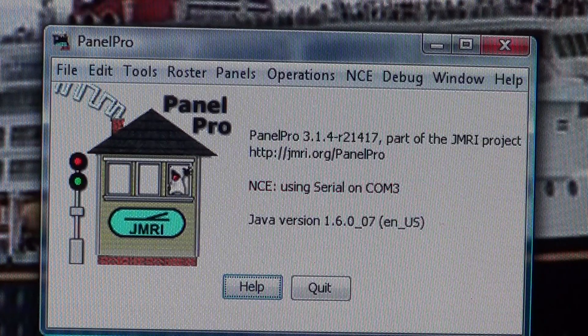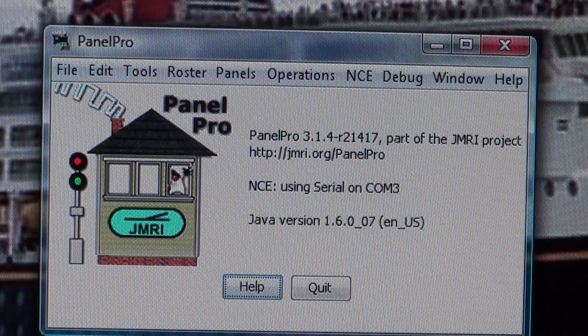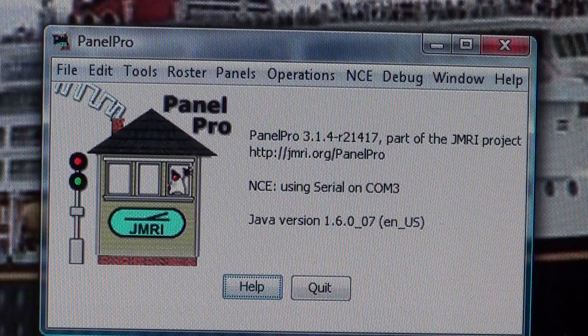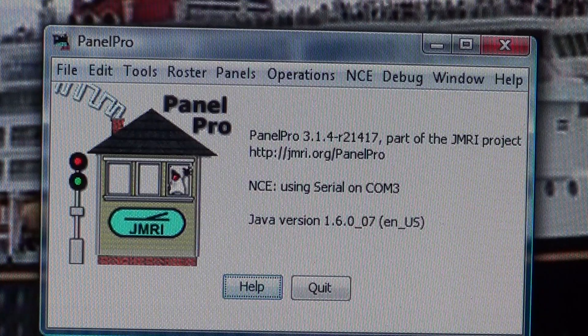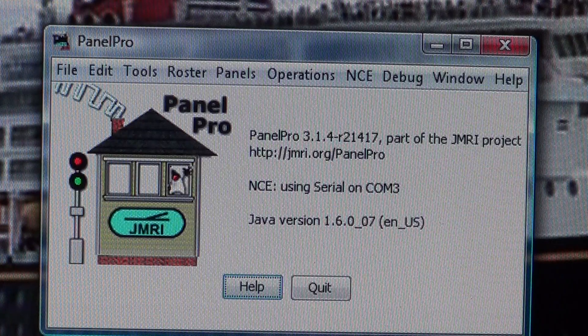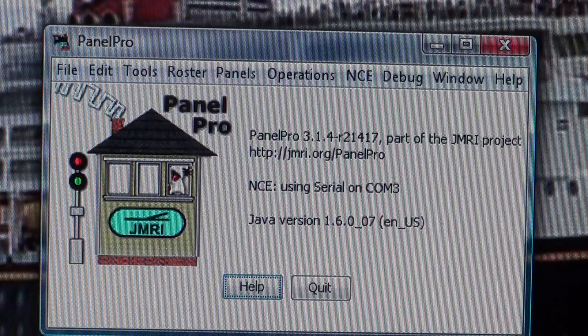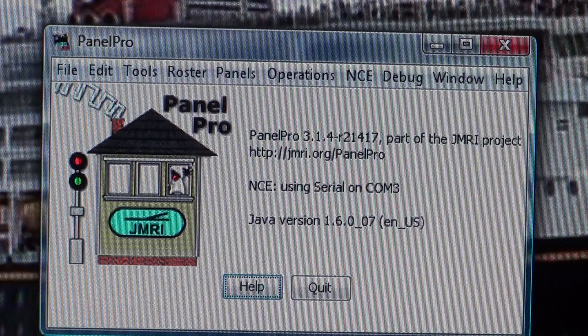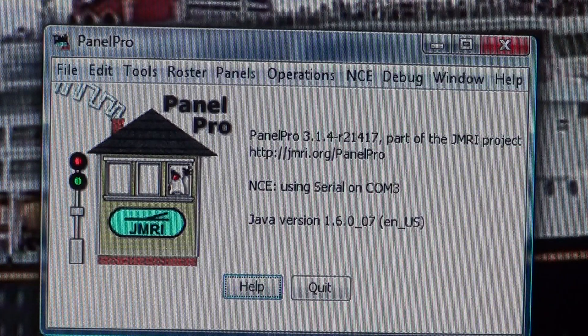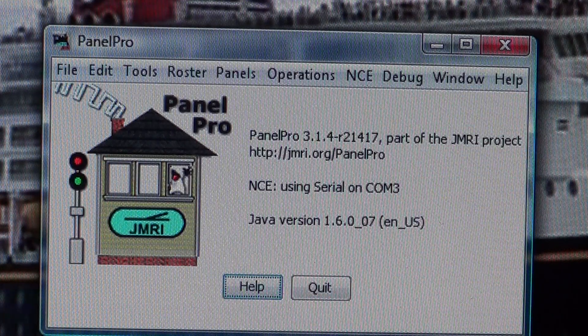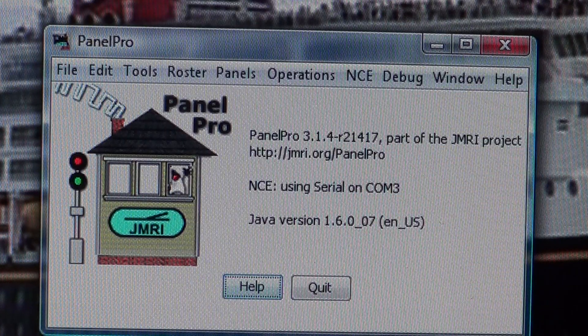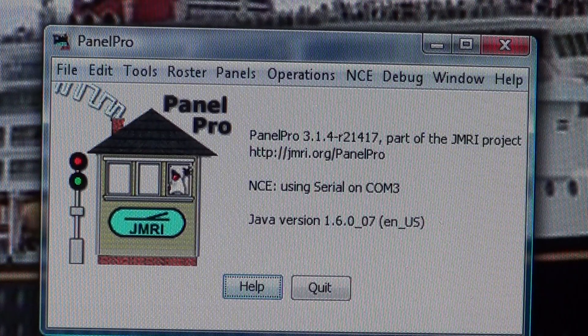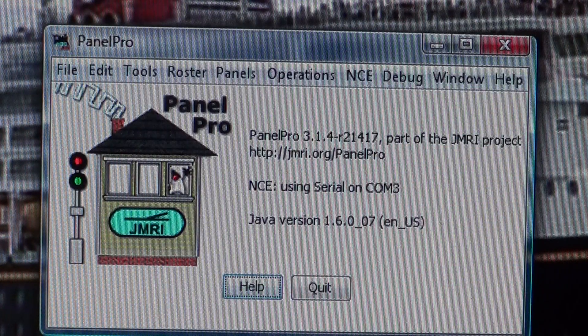Now we have connection to the NCE command station. On this layout, all the switches on the mainline have decoders that are all numbered and hooked up. All the blocks on the mainline have BD20s connected for detection. The BD20s are connected to AIU01s that are connected to the cab bus that comes back to the NCE panel.